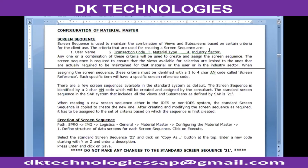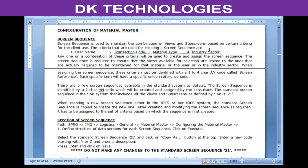The user name criteria is used when the client requires a specific set of views to be available only for specific users. For instance, people in the sales department may need to access only basic data and sales data, while purchasing department employees may be restricted to only basic data and purchasing data. We create a screen sequence containing only those views and sub-screens and assign it to that user.